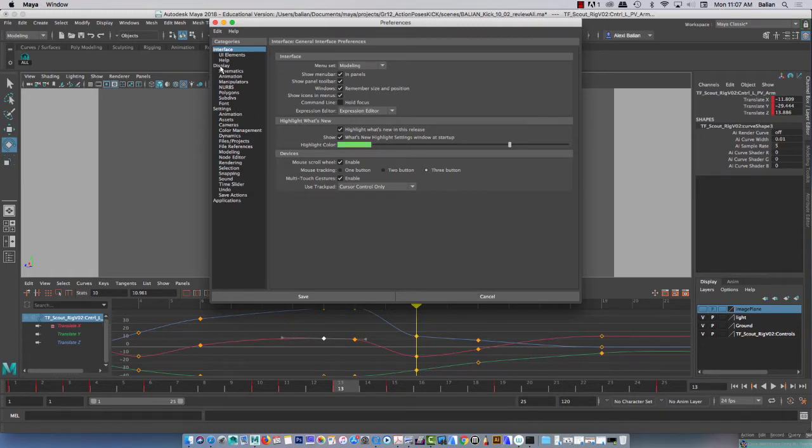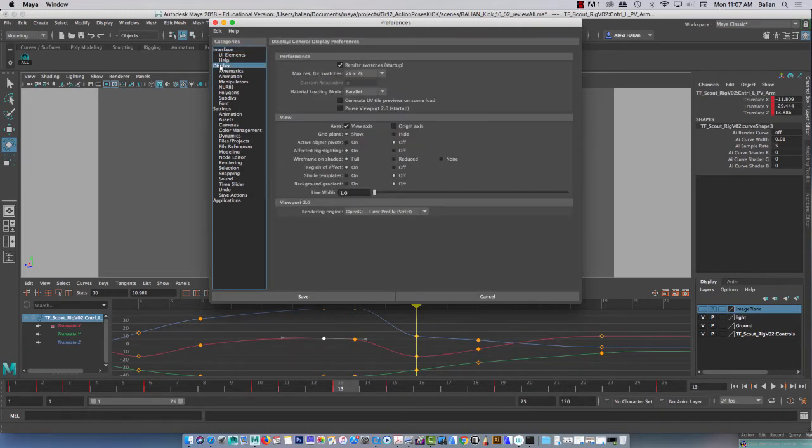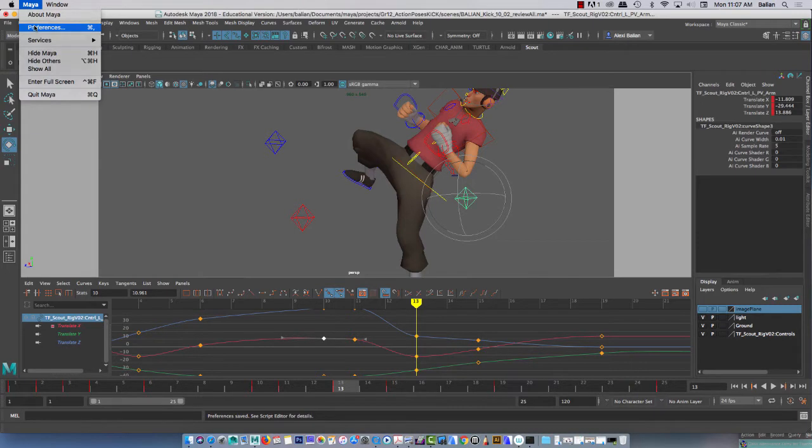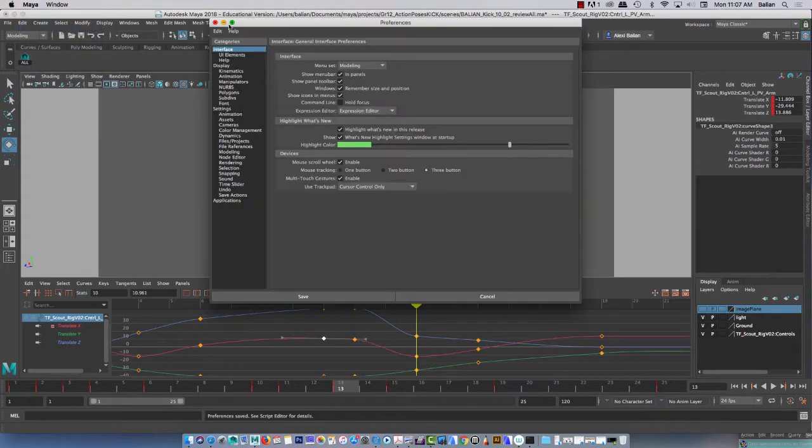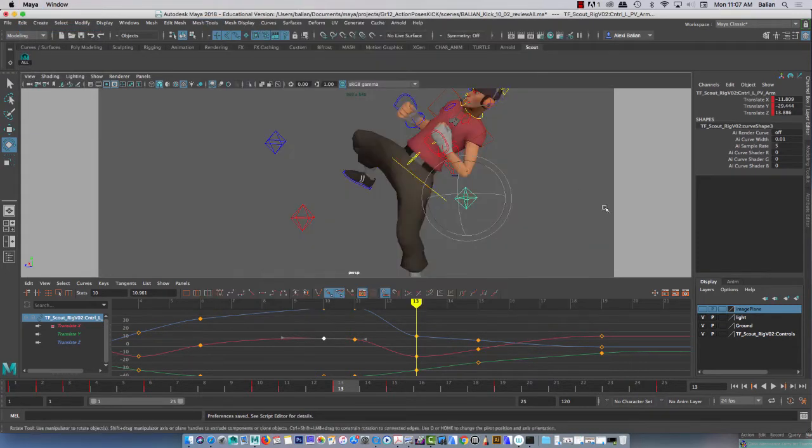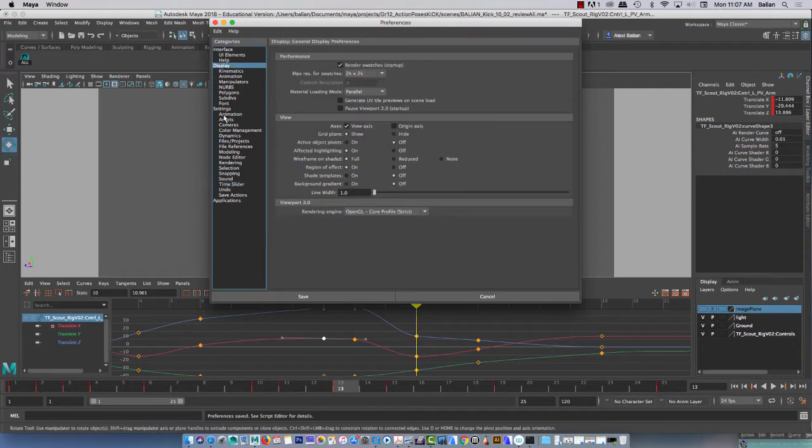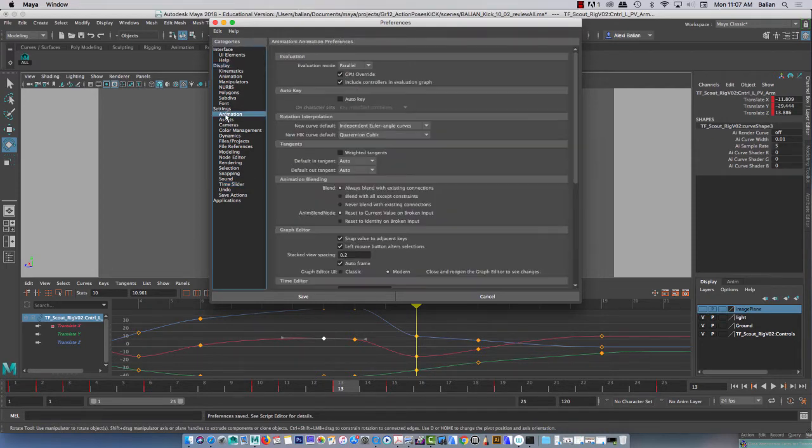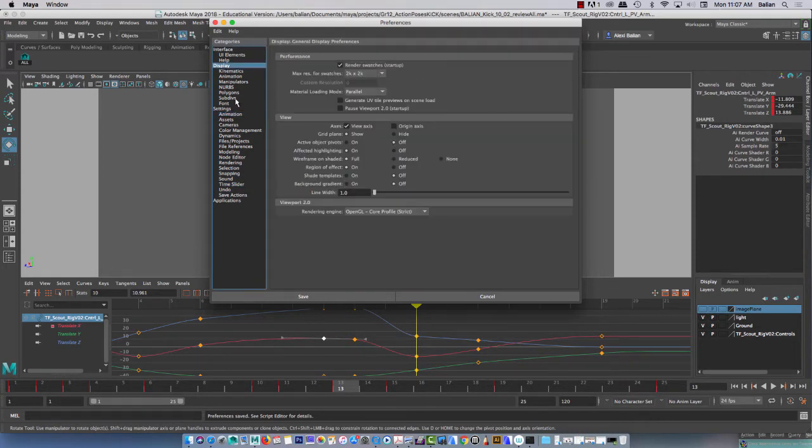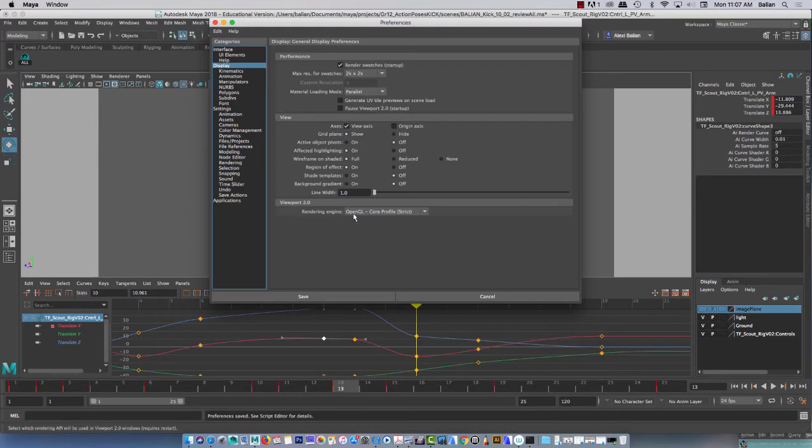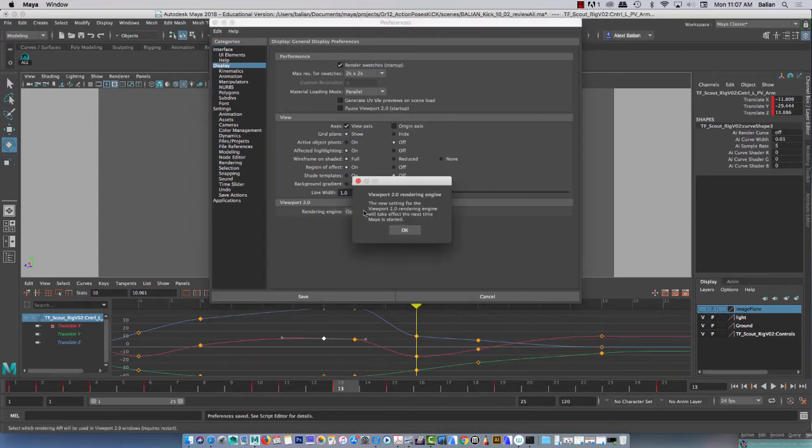Two places right off the bat. Display and preferences. So notice here Maya preferences. I went there. I can also go to Maya preferences down here. We're going to take care of display and animation. Display and animation. So display, I think we're going to go to OpenGL legacy right here.